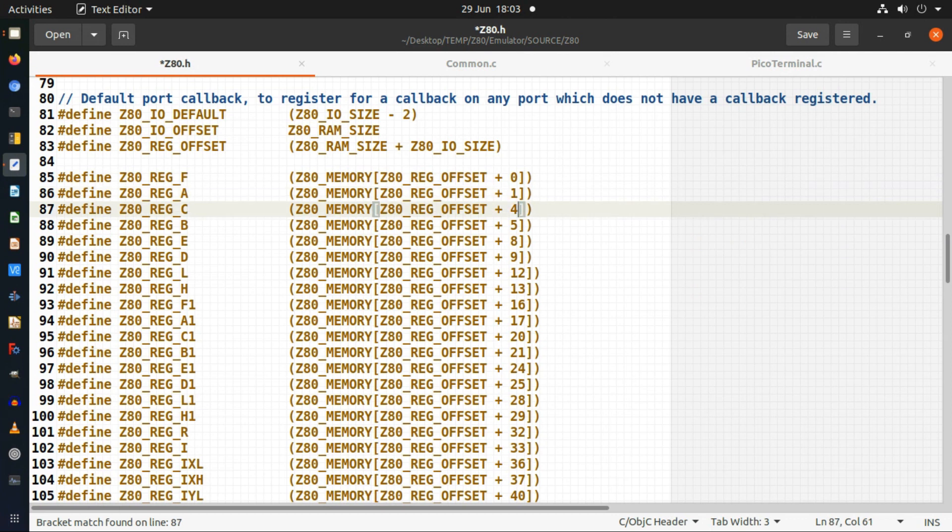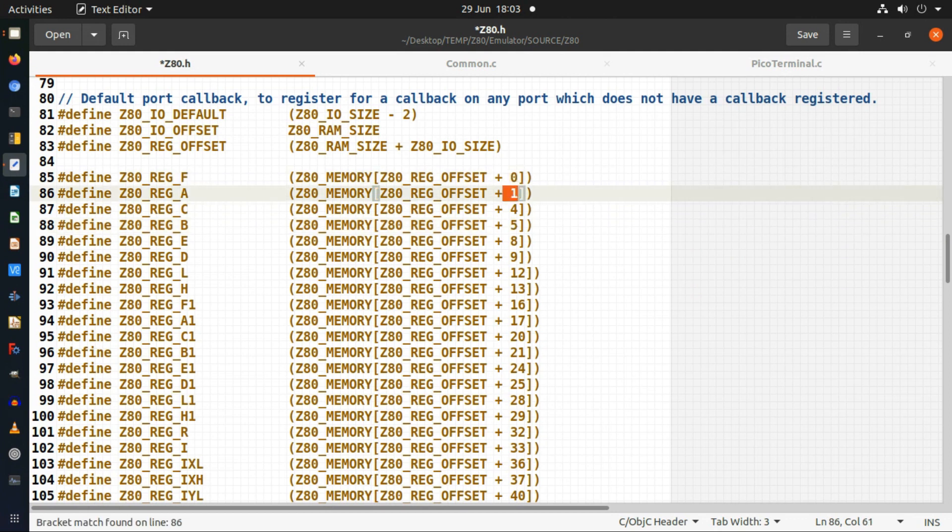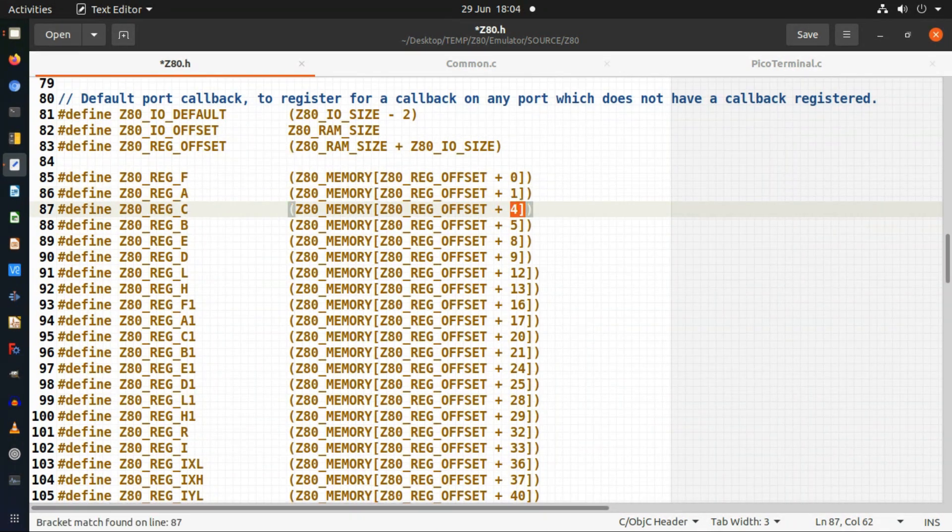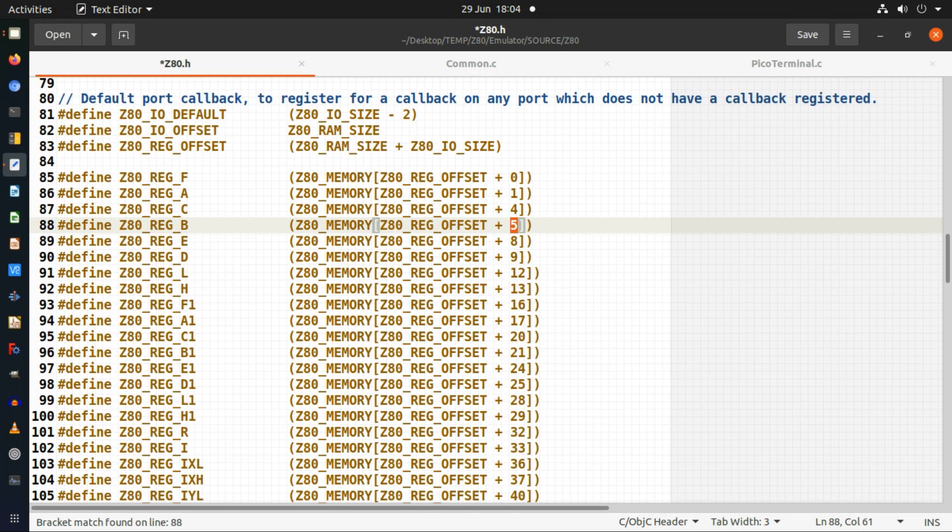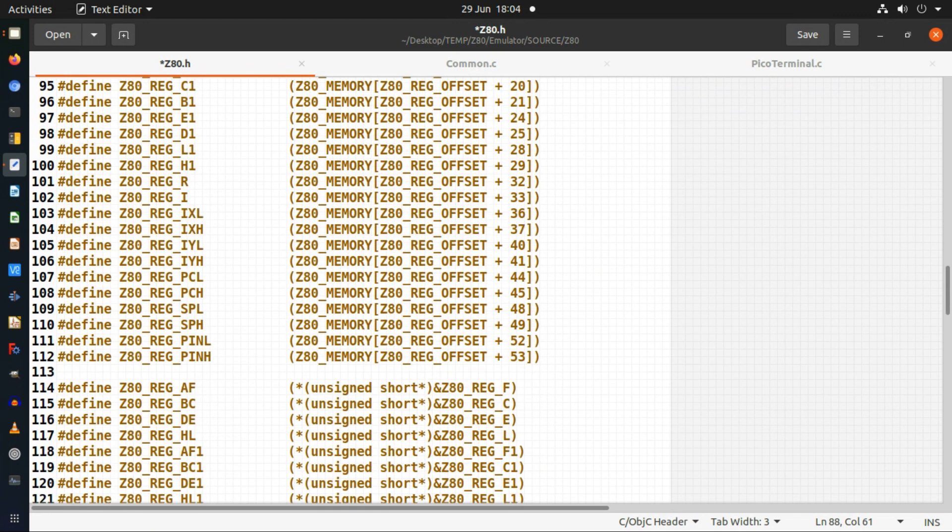The reason that I needed to do that for the Raspberry Pi Pico is further down here I've got the same registers but as pairs, because in the Z80 you can refer to them as register pairs. I'm casting it to a short here which is two bytes.